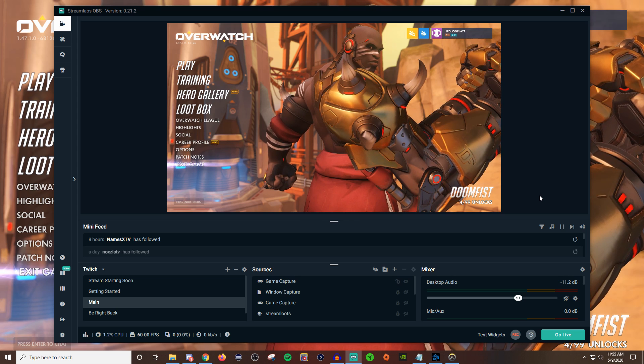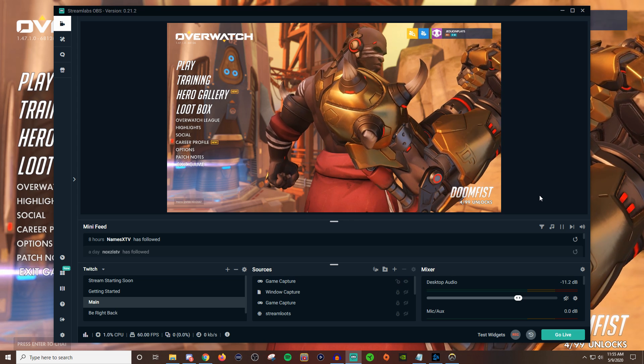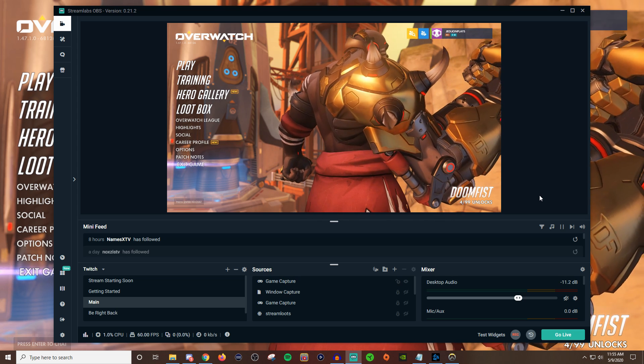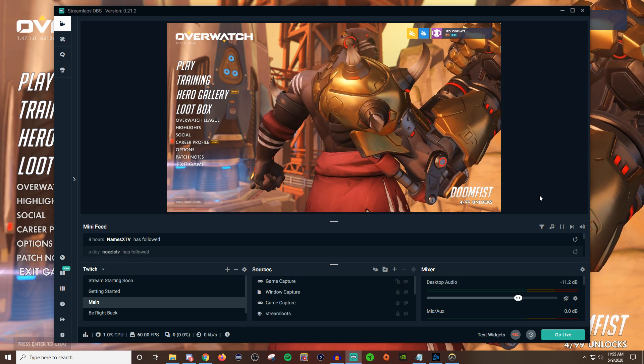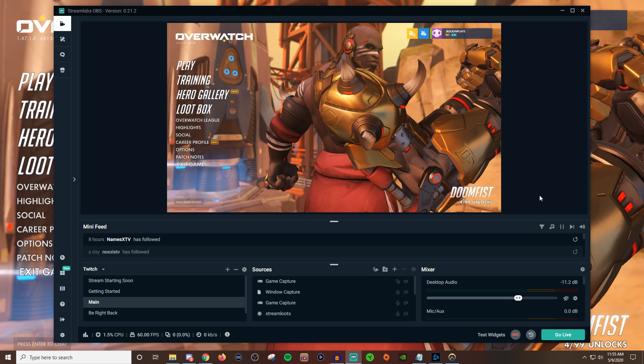Now you can also use this in OBS Studio so depending on whichever one you stream with, you can use it on both.